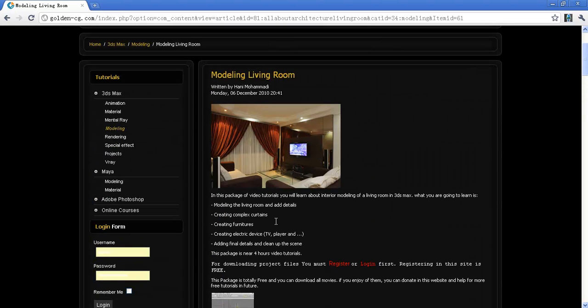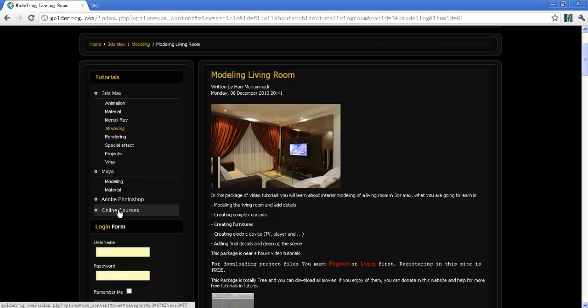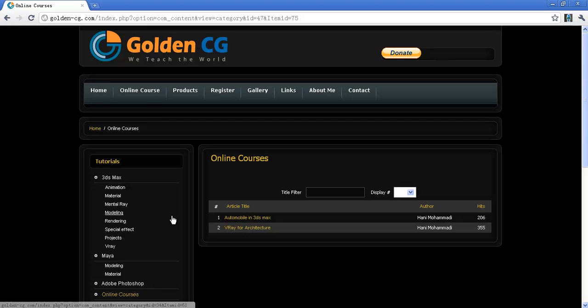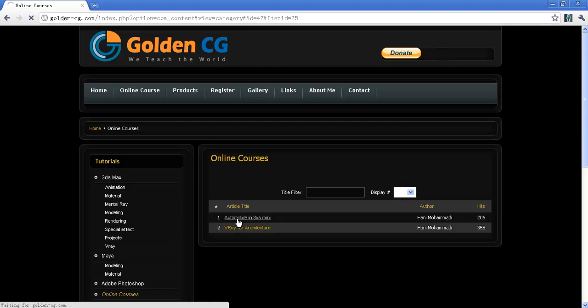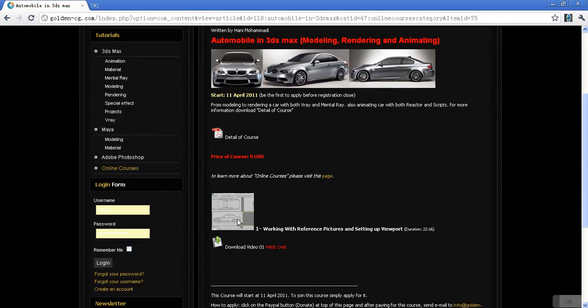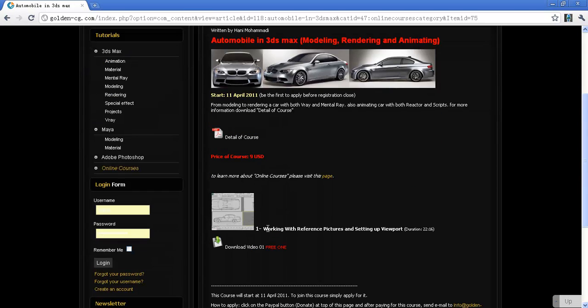And another thing is that inside the online course, inside the automobile in 3D Max, there is one free lesson about how to work with your blueprint picture, how to set up them inside Photoshop and 3D Max.